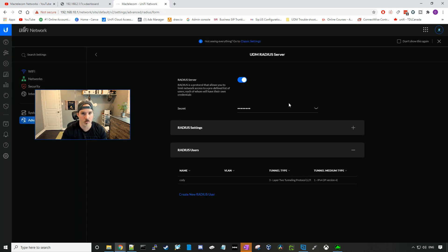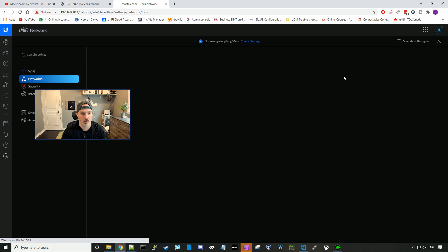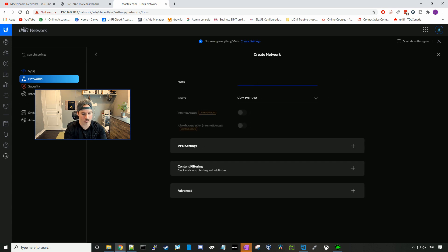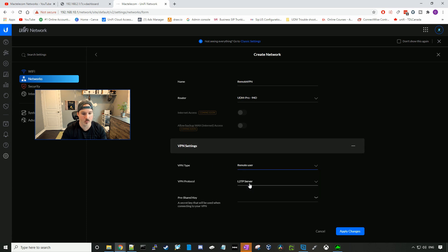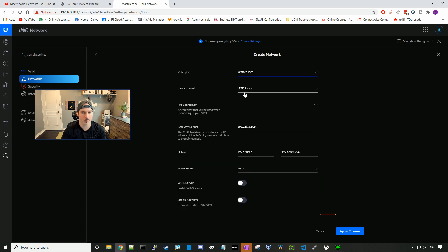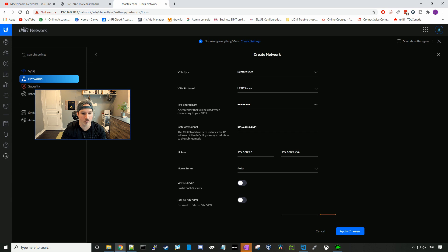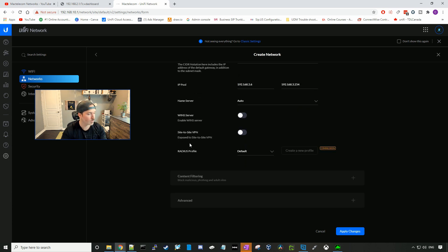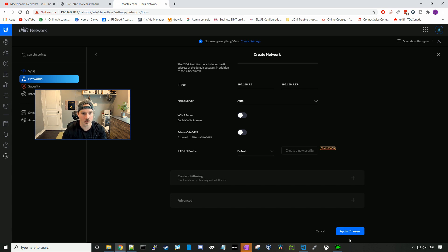Next, we have to create the network for the remote user VPN. So we'll click on networks, add a new network, and then I'll call it remote VPN. We'll go down to VPN settings, and the VPN type will be remote user. The VPN protocol, they only have the one, which is the L2TP server. The pre-shared key we'll put in test1234. It is auto-filled a gateway and subnet for me, 192.168.3.1/24, and I'll leave it at that. If you wanna expose this remote VPN to a site-to-site VPN, you could do that by clicking this toggle switch. The radius profile that we're gonna use is the default one. This has the username of Cody in it, and then we'll press apply changes.